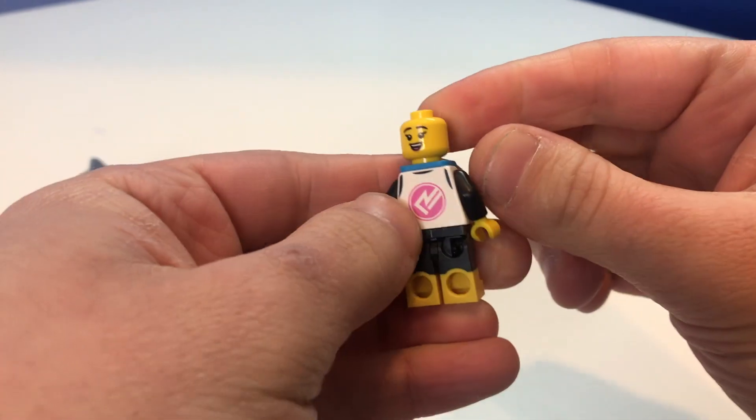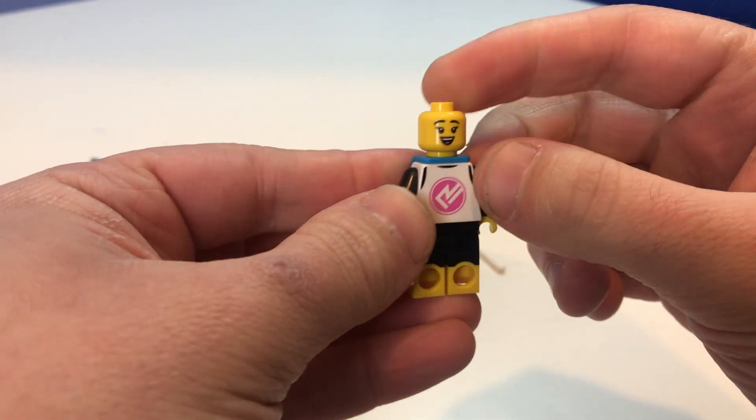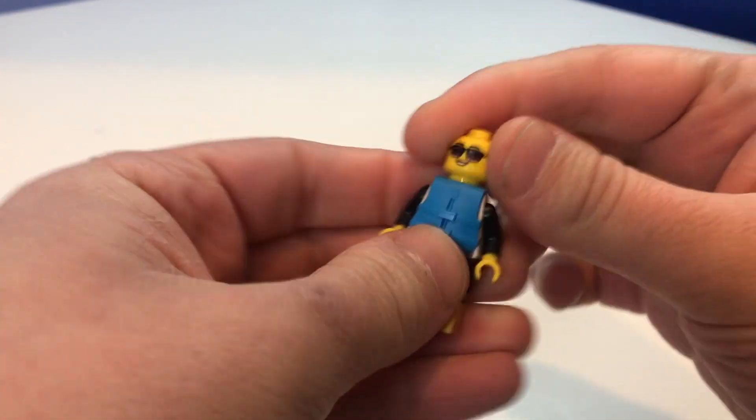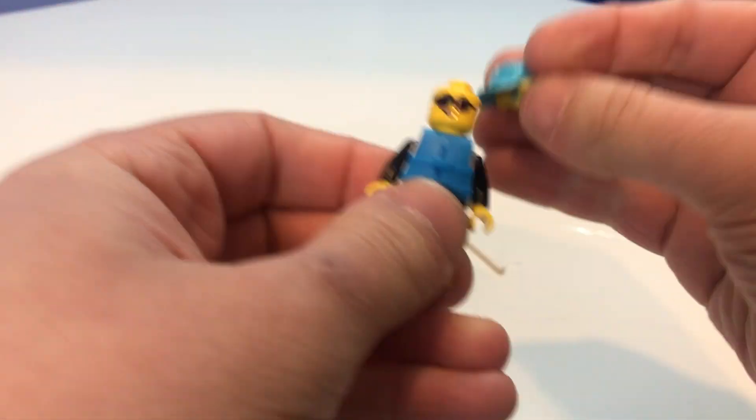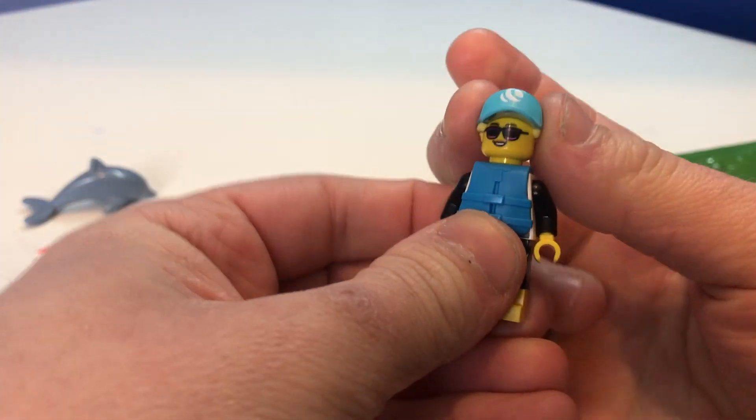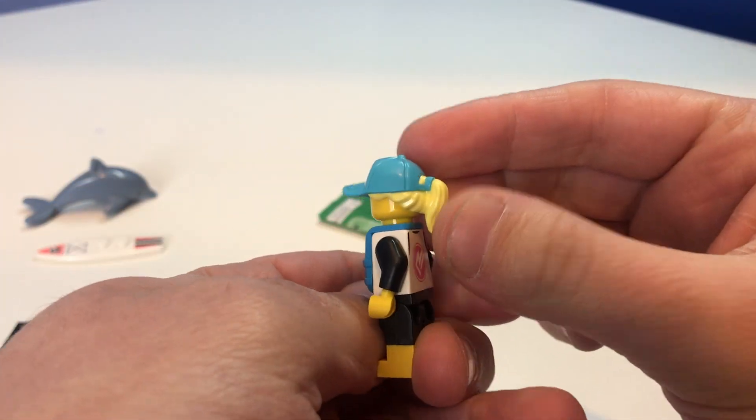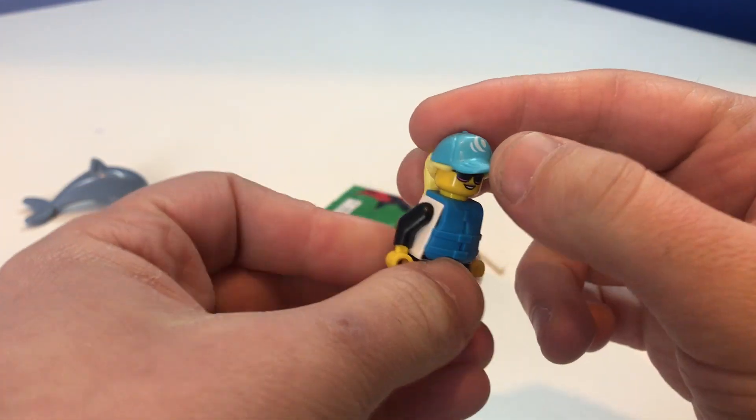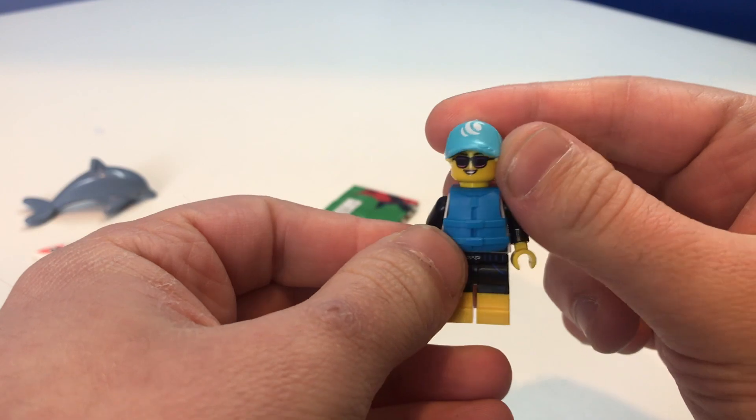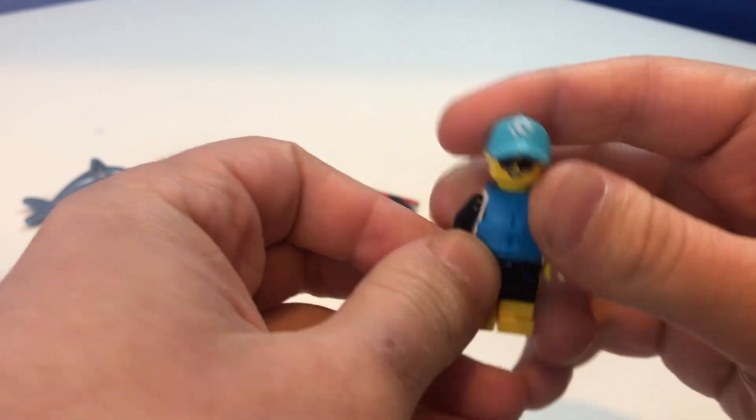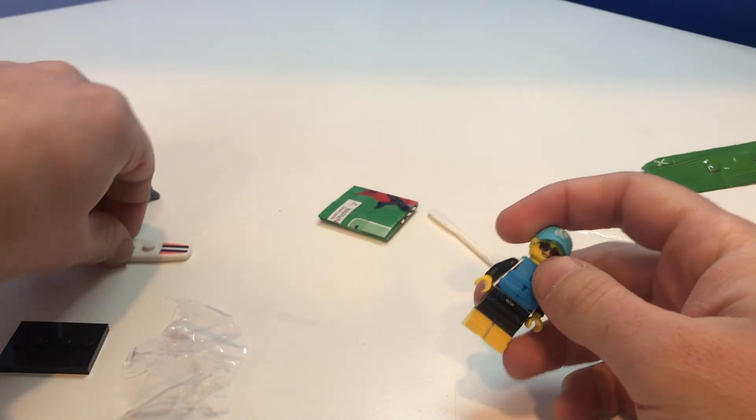Then we have one without the glasses, and then we put the awesome hair hat combo on with the ponytail. Like that looks really good. That's a really cool piece.